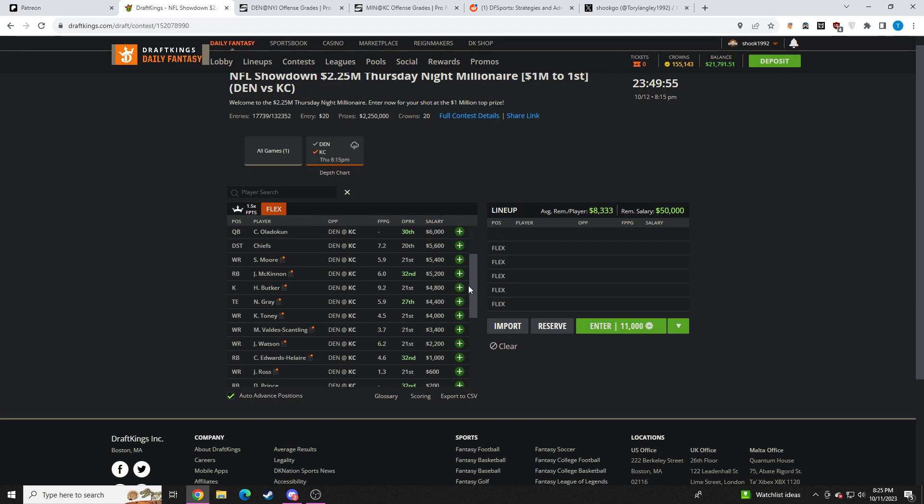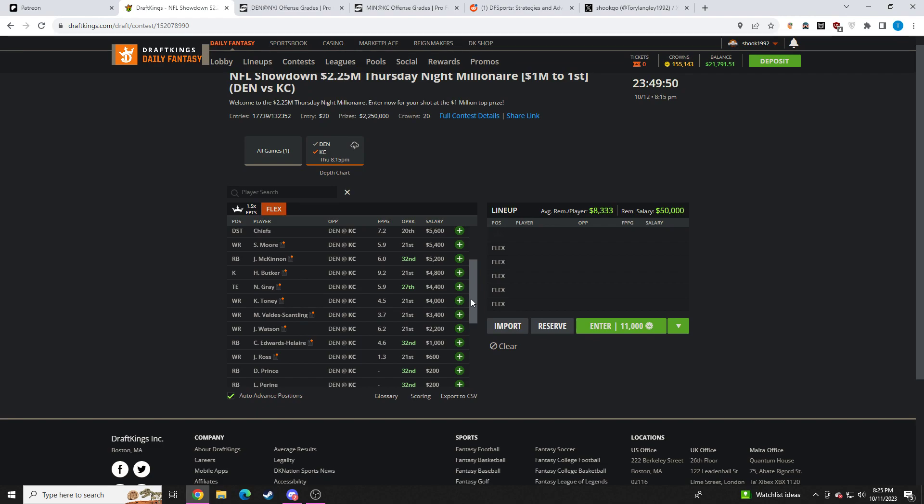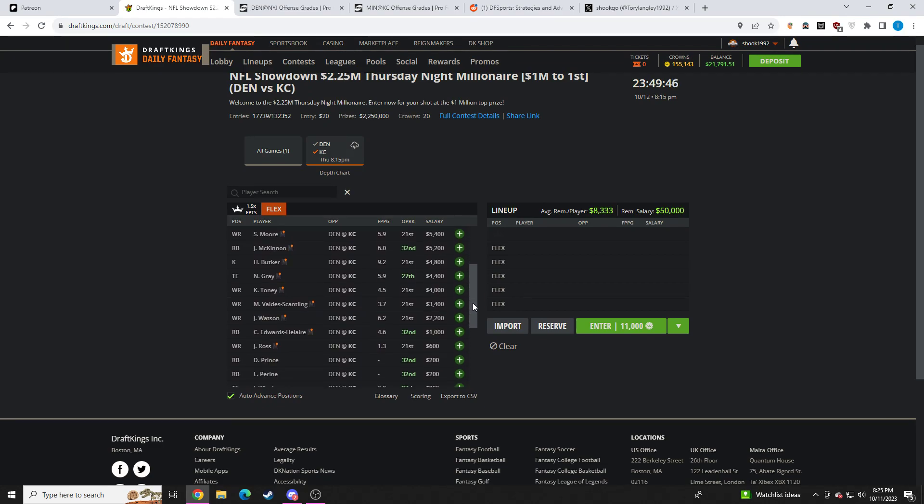I think Chiefs D is okay. I think they'll just be way over-owned. I'm probably not going to go there in tournaments. They're also almost $6,000. I think Chiefs D is kind of a fish play if you ask me.